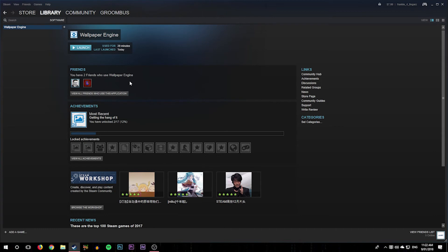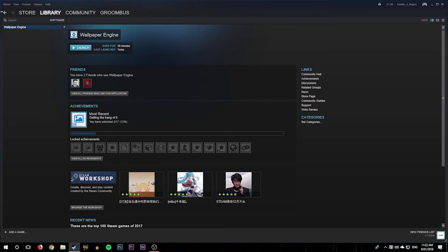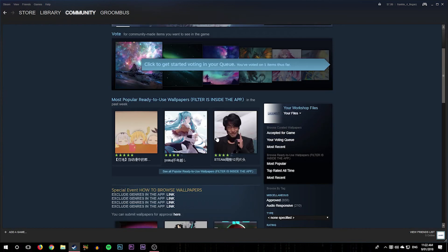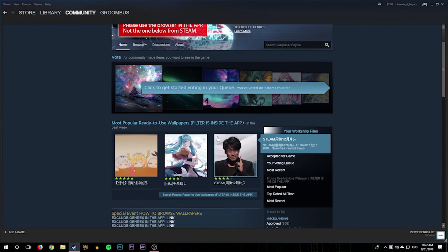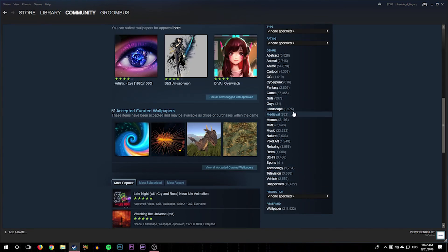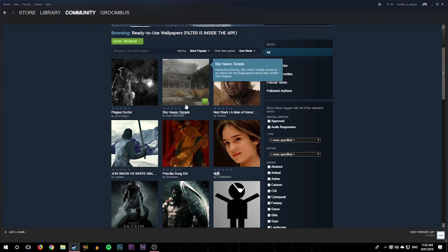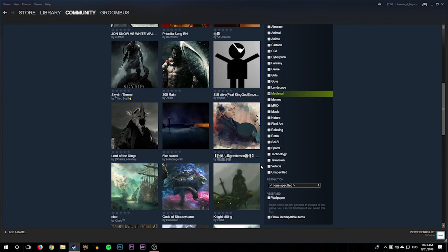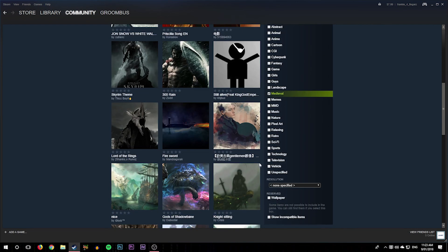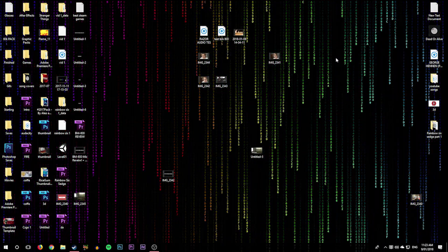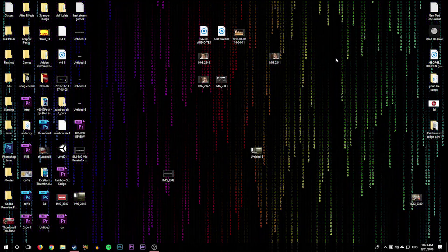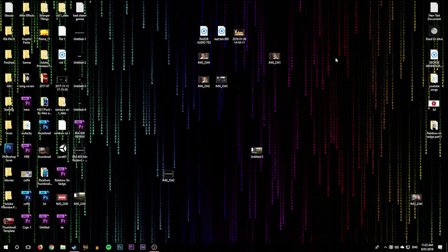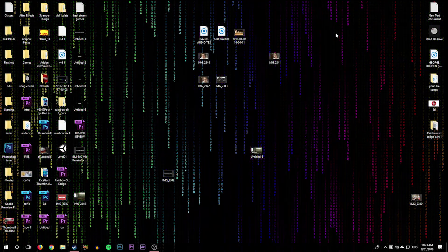Also they've got a big Workshop thing for it. So all you need to do is go onto the Wallpaper Engine page in your library, browse the Workshop, and there'll be a ton of stuff here. If you want to go to say Medieval, we'll have all cool medieval stuff, which is really cool. So yeah guys, that's pretty much it. It's pretty self-explanatory, it's really easy to set up. And yeah, I'll see you in the next one. Goodbye.